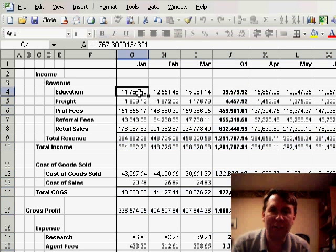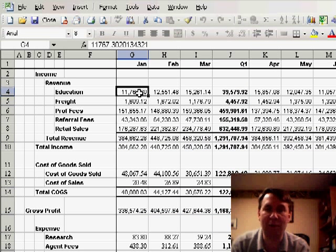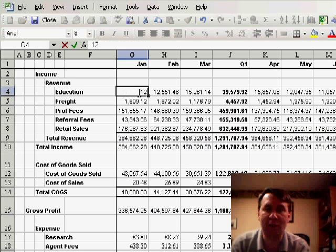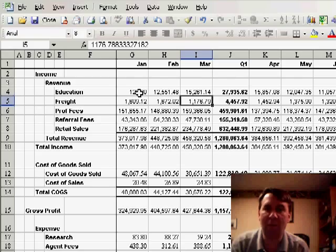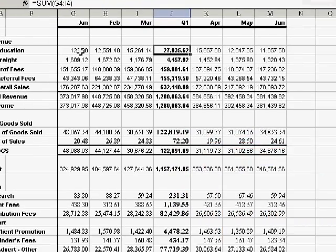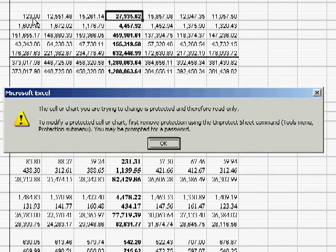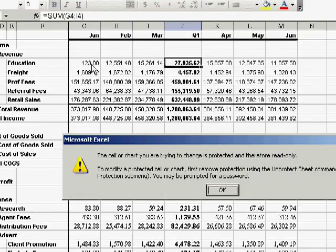And now we're free to change any number in the worksheet, but if we try and change a formula cell, Excel will say no deal, it's protected.